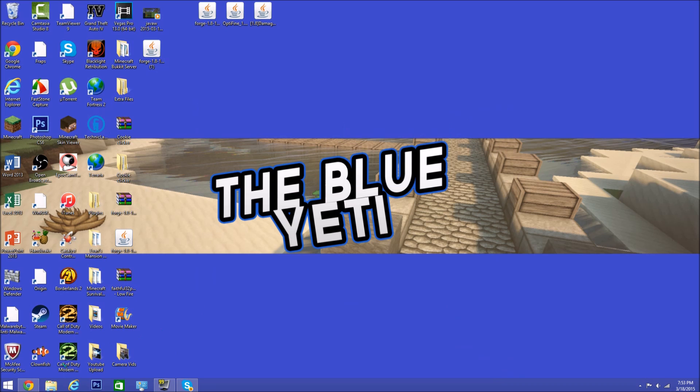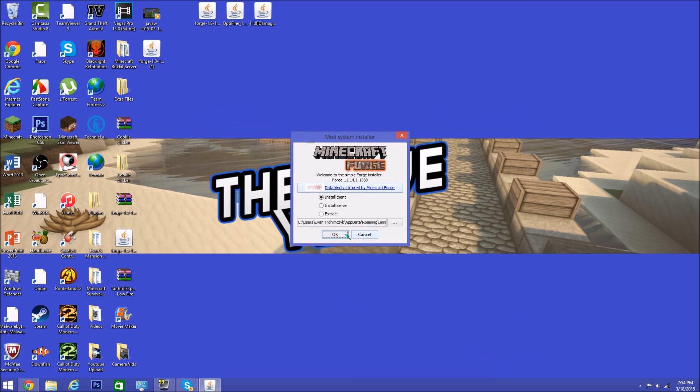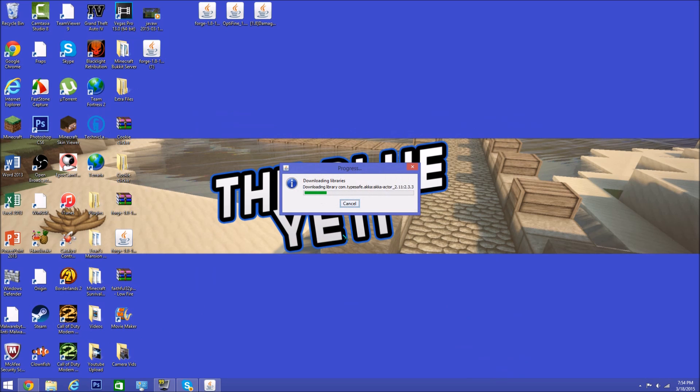It works because you have run 1.8 once. Let's go ahead and let this download and we'll be back when it is done. Okay, once it's done, you see successfully installed client profile Forge version into launcher.